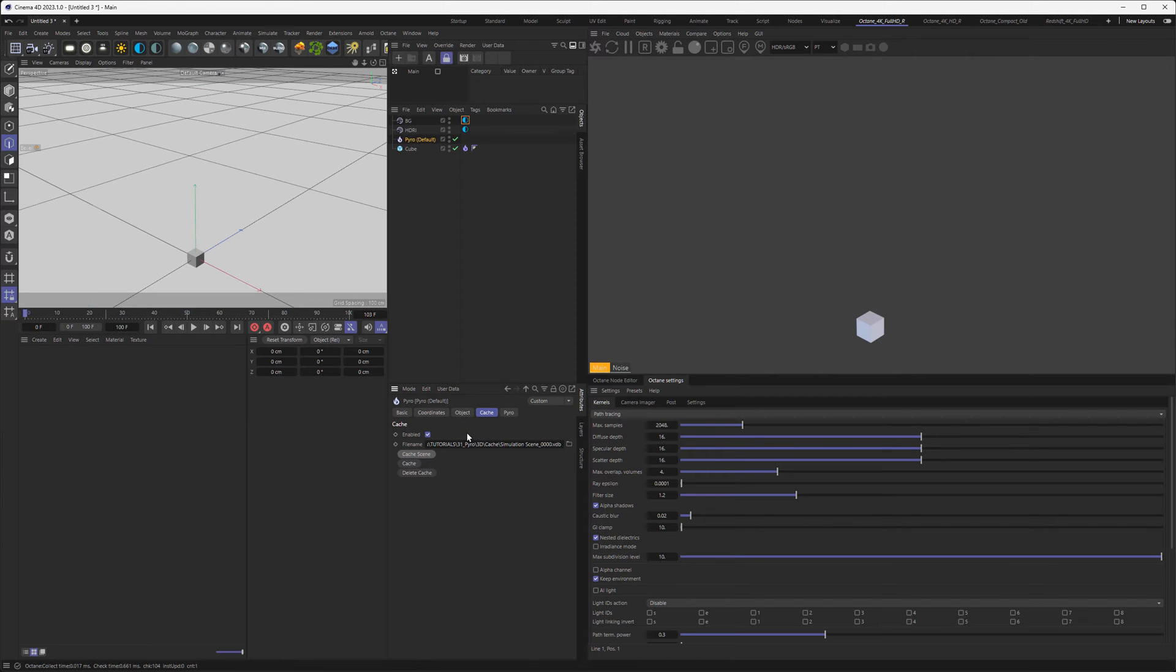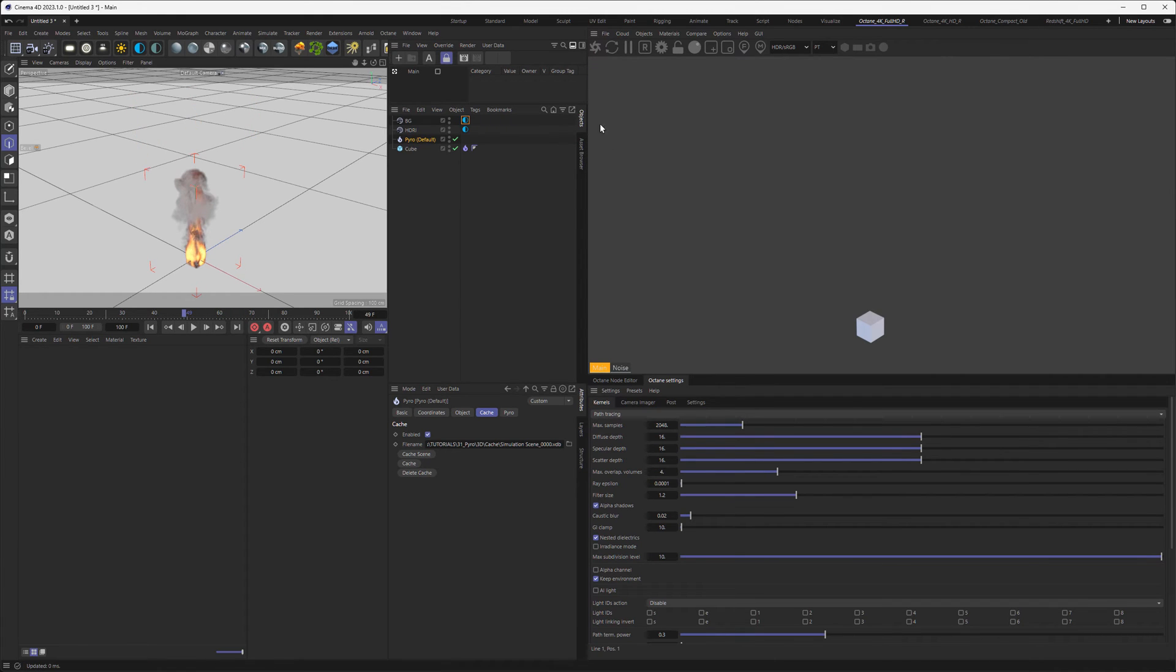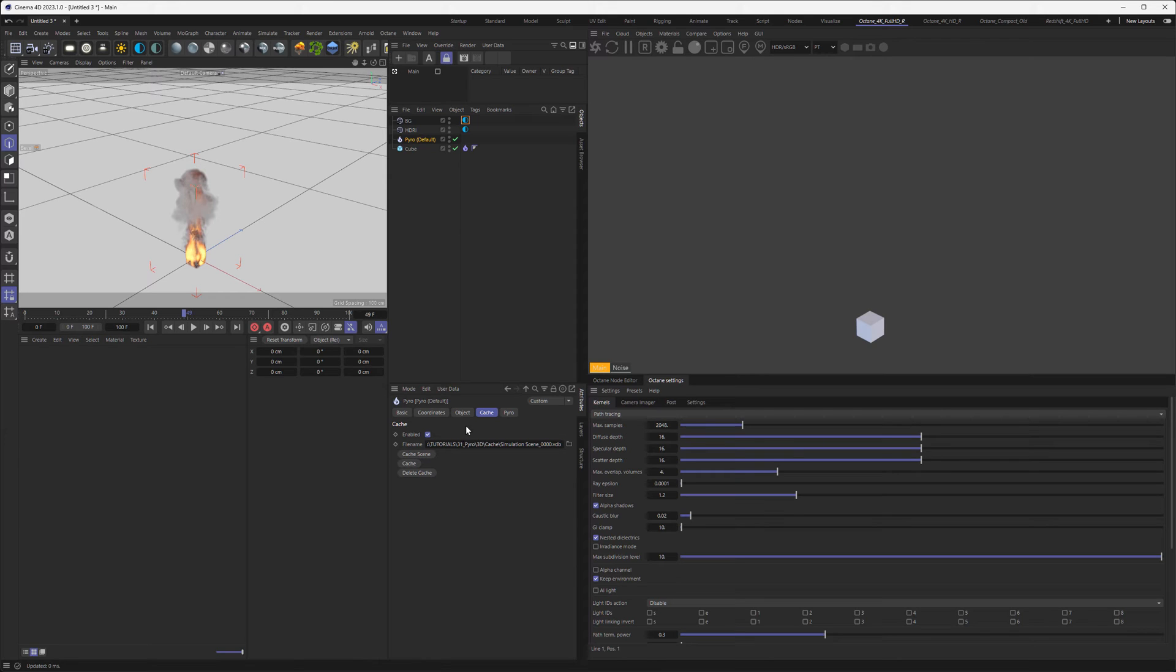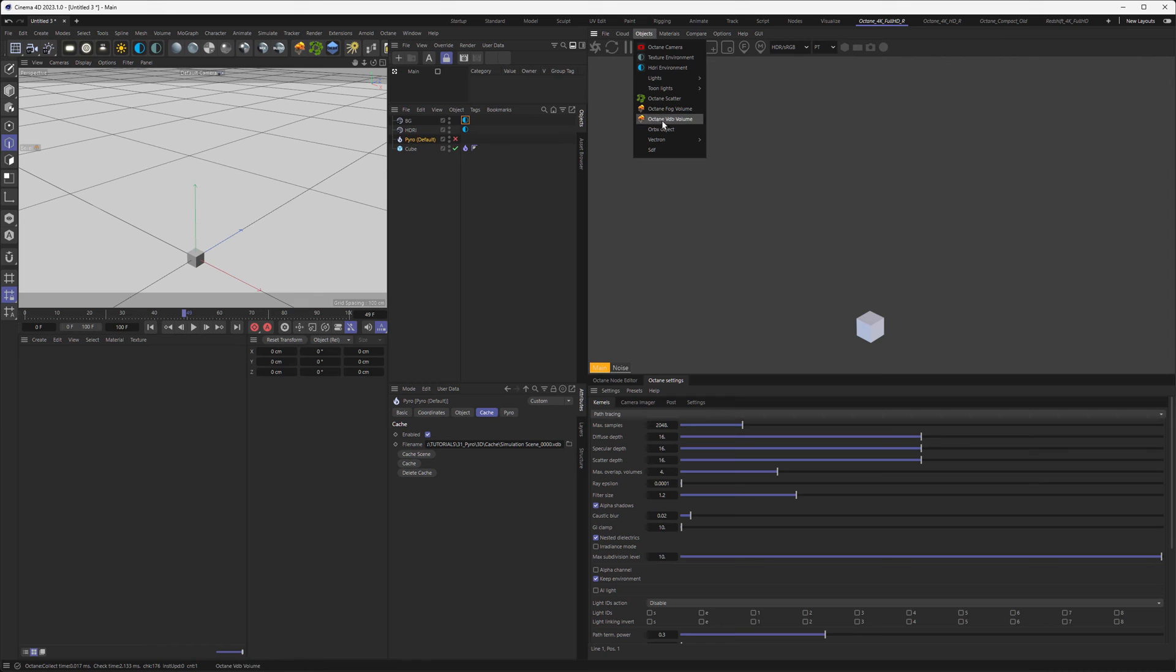Now that we've done that, let's scrub through the timeline. Yes, this is definitely cached, so we can go back and forth through it. But as you can see, Octane still doesn't recognize it. This is because we're using the Pyro object to load our sequence, but we need the native Octane tool to do the same.